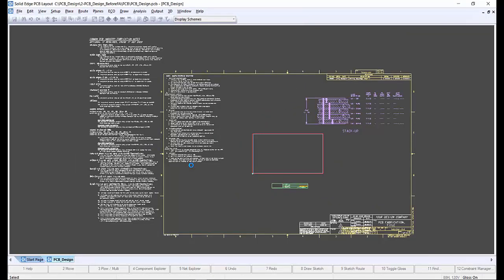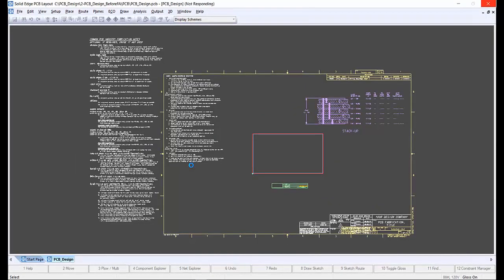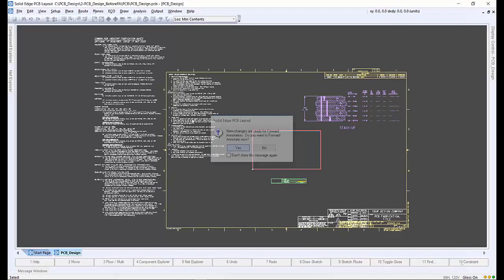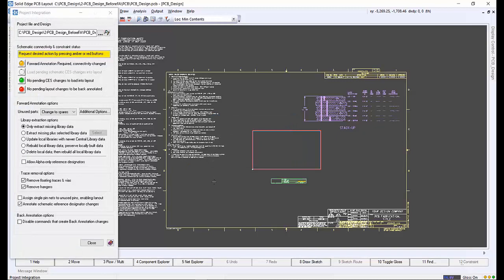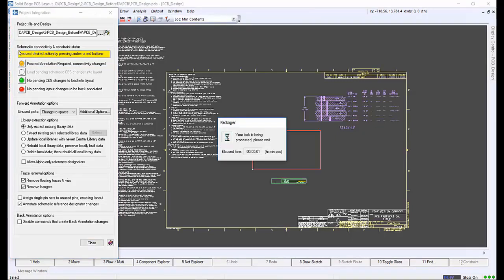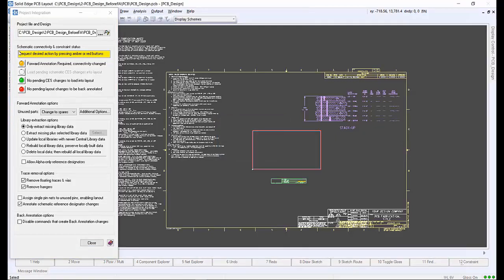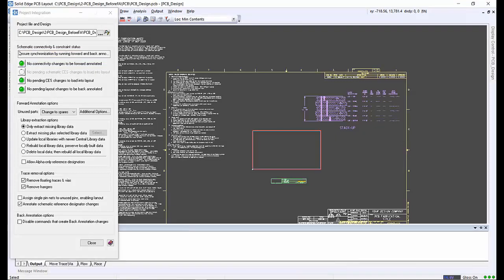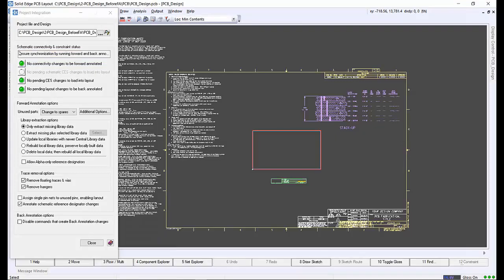With the layout template loaded, we need to accept that we wish to allow the forward annotate to continue. The project integration window appears and we can select the forward annotate command to bring the schematic information into layout. Once complete, a confirmation box indicates that the forward annotation was completed successfully and the traffic light in the project integration window turns green.